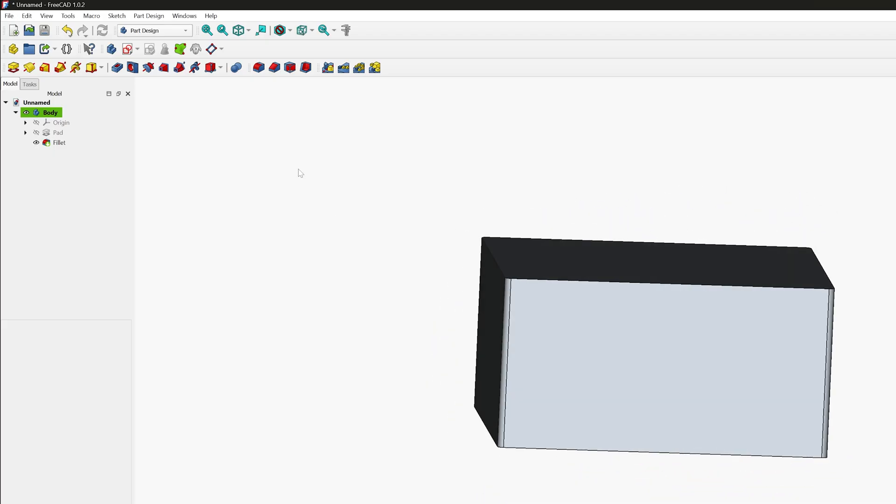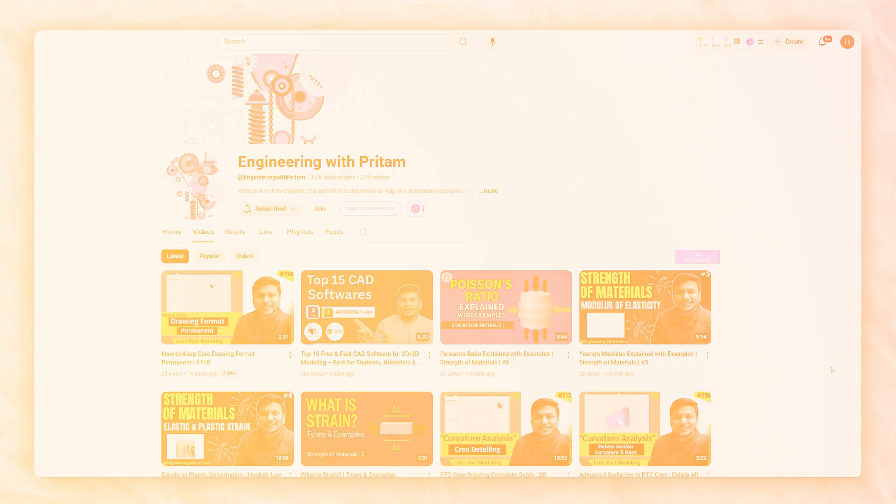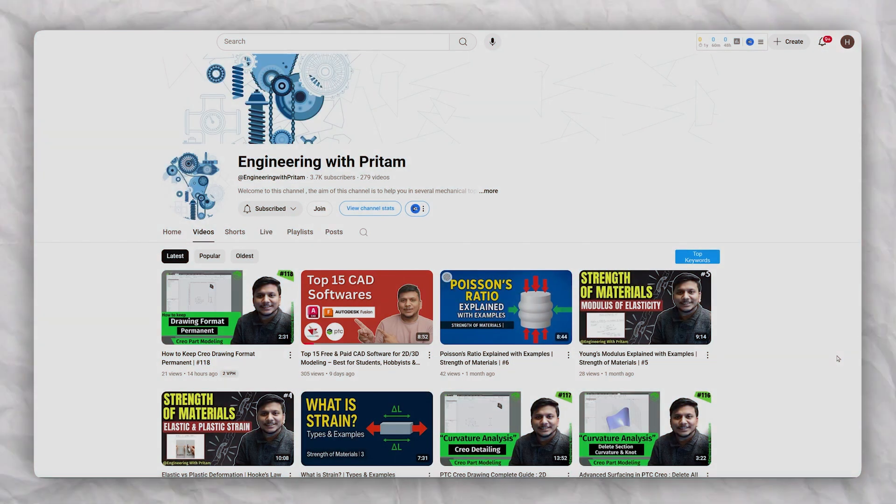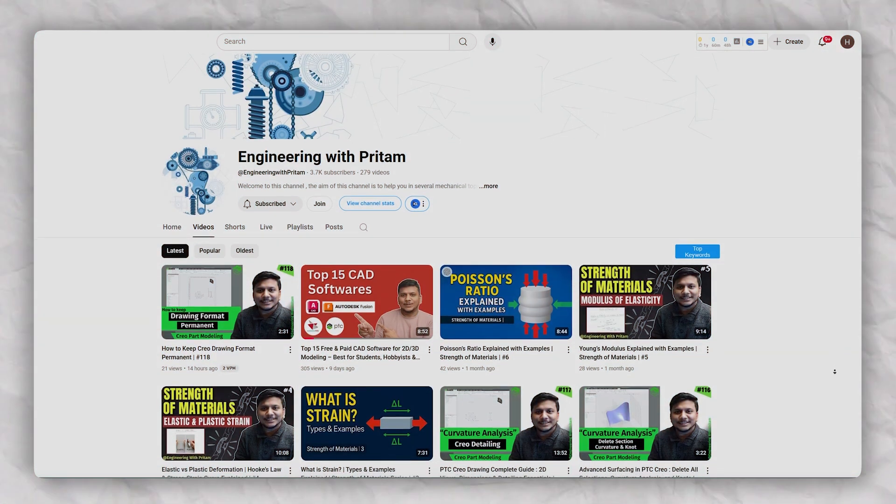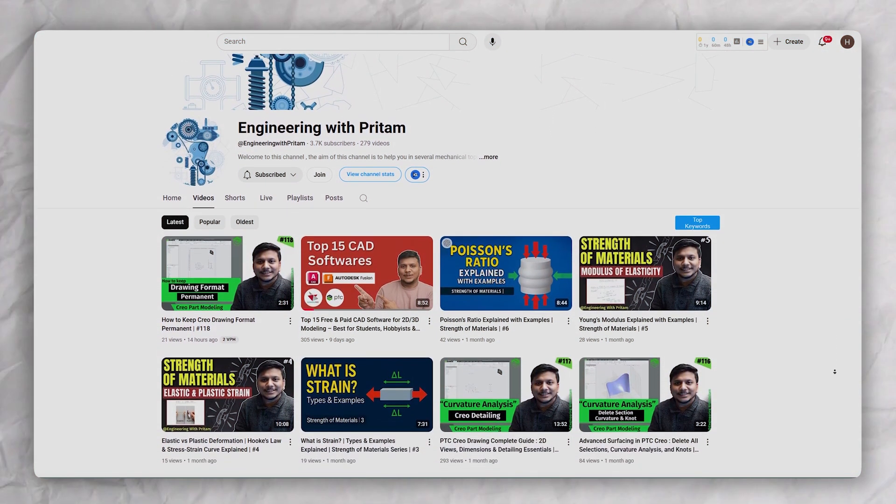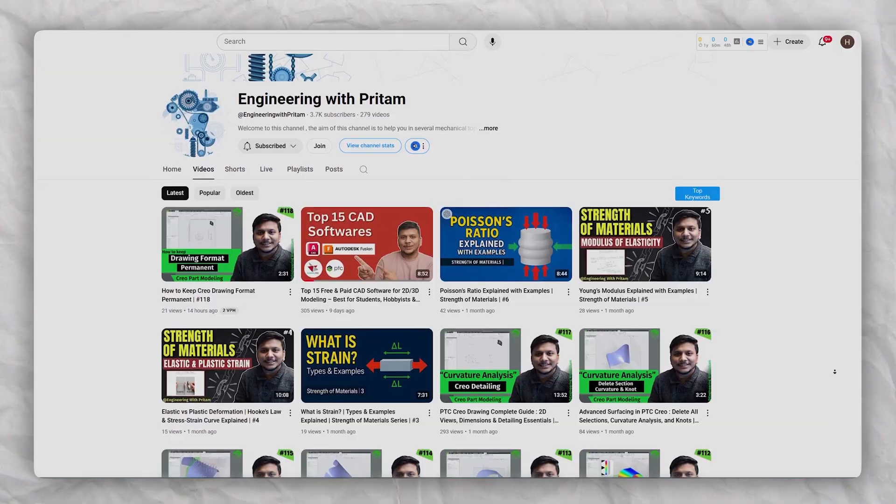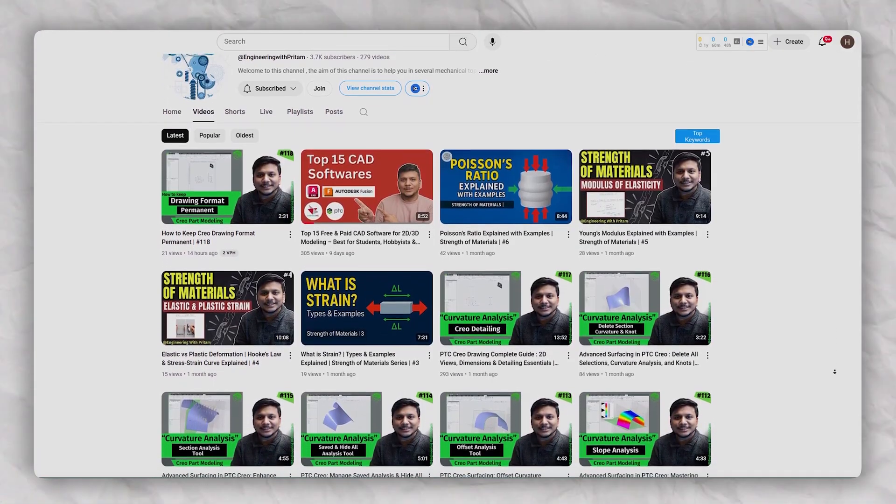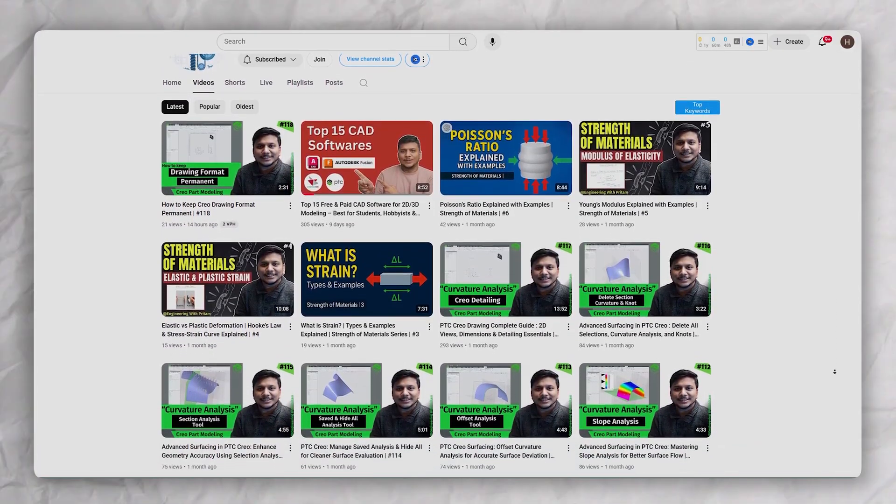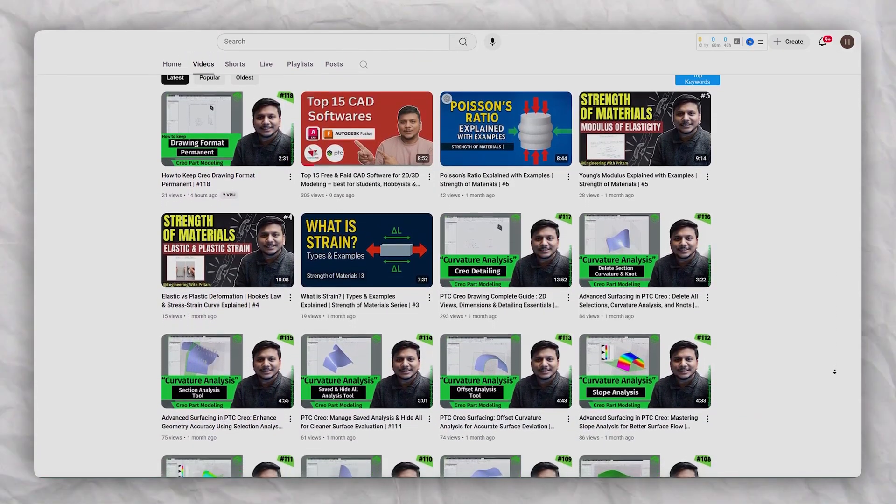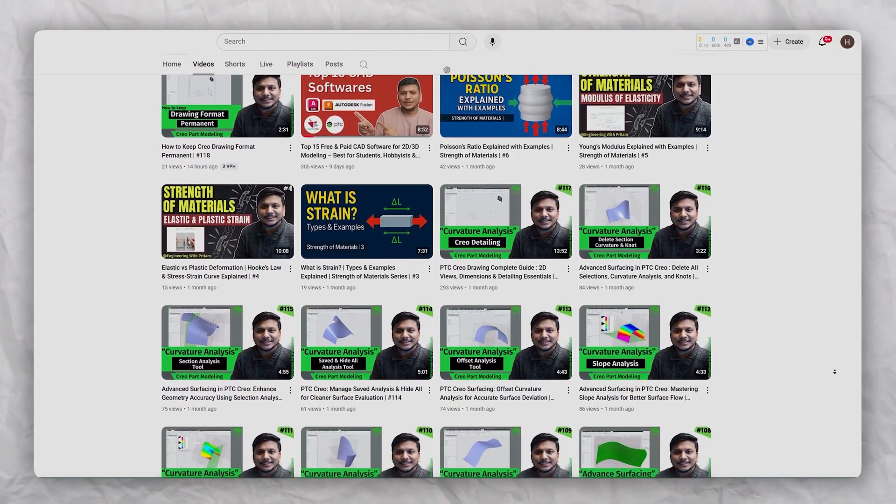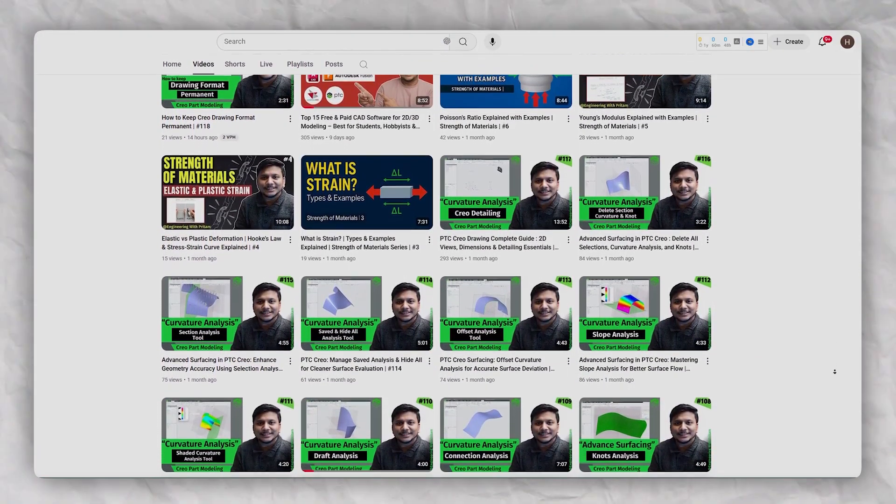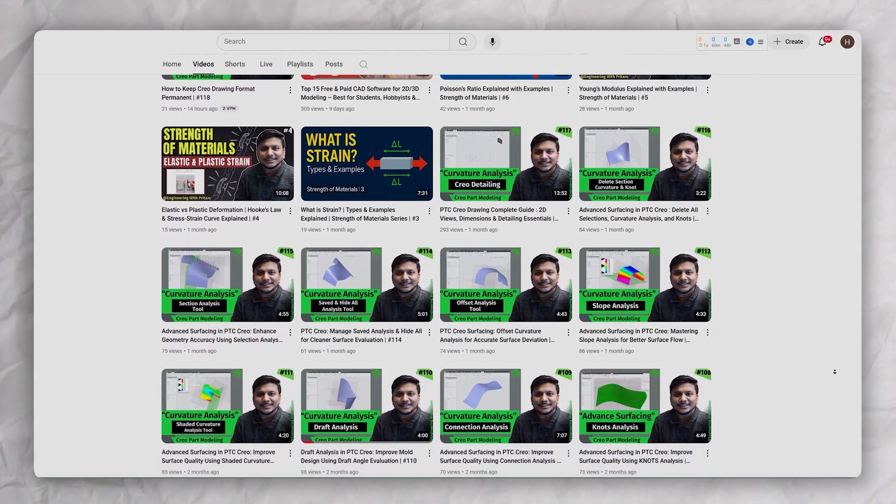Hope you find this video helpful and informational. Do subscribe to Engineering with Pritam to follow more such videos related to CAD and other engineering topics. I will see you around with another video. Till then, you take care and bye.